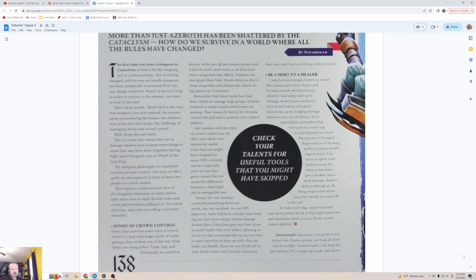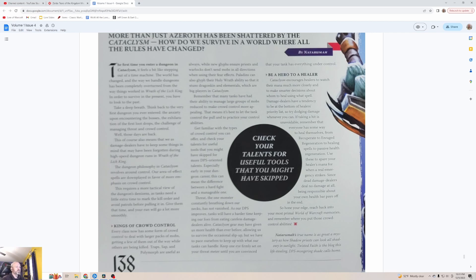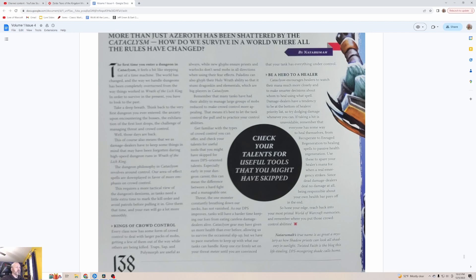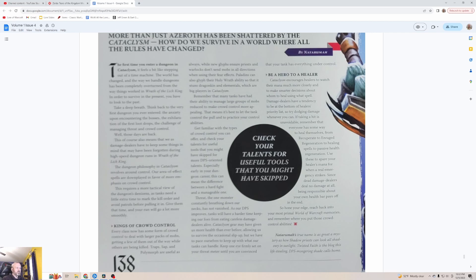Threat: The one monster constantly breathing down our necks has not vanished. As our DPS improves, tanks will have a harder time keeping our foes from eating careless damage dealers alive. Cataclysm gear may have given us more help than ever before, allowing us to survive the occasional slip-up. We have to pace ourselves to keep up with what our tanks can handle. Keep one eye firmly set on your threat meter until you're convinced that your tank has everything under control. I need to turn that on when we play Classic, at least with my pet classes like my hunter or warlock. Be a hero to your healer. Cataclysm encourages healers to watch their mana much more closely and to make smarter decisions about whom to heal using what spell.